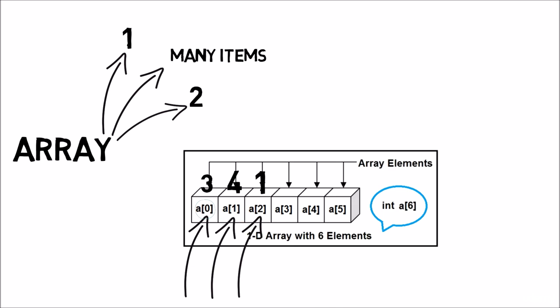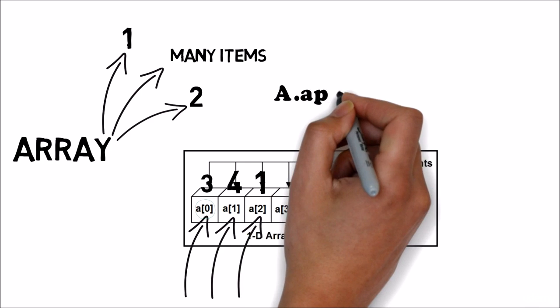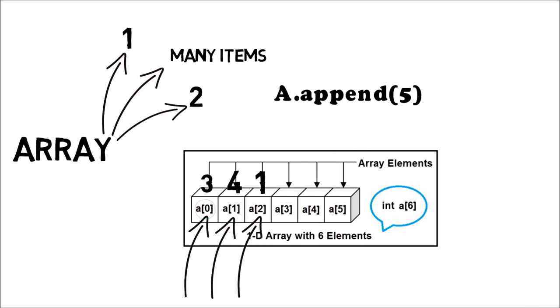Also, if you want to add a new number in the array, you can just write A.append 5. And Python will create the matrix 3, 4, 1, and 5. So let's try that in actual programming.